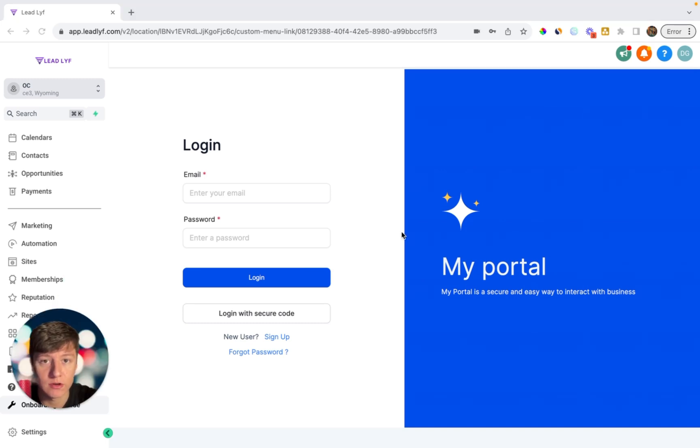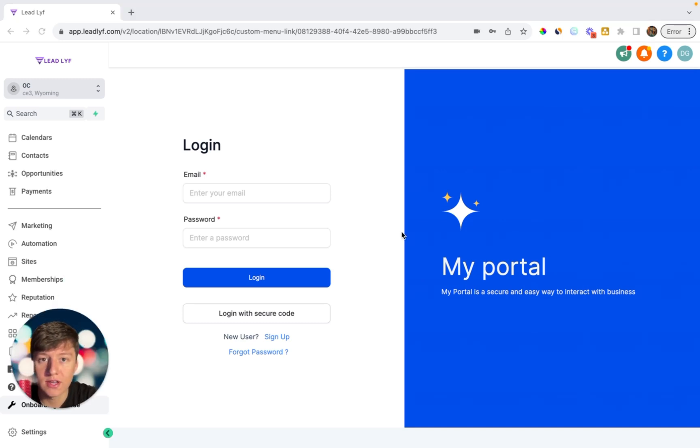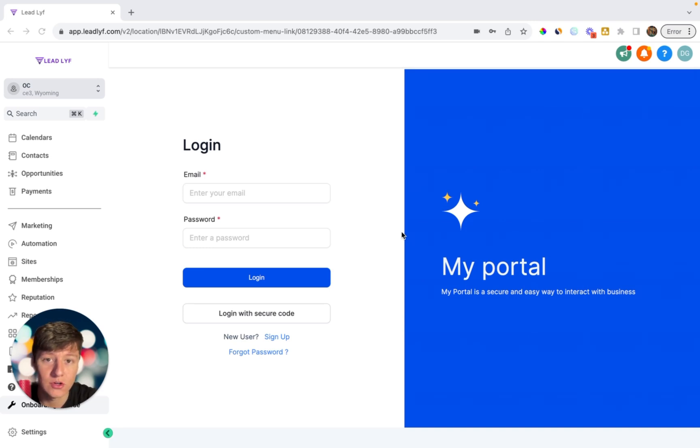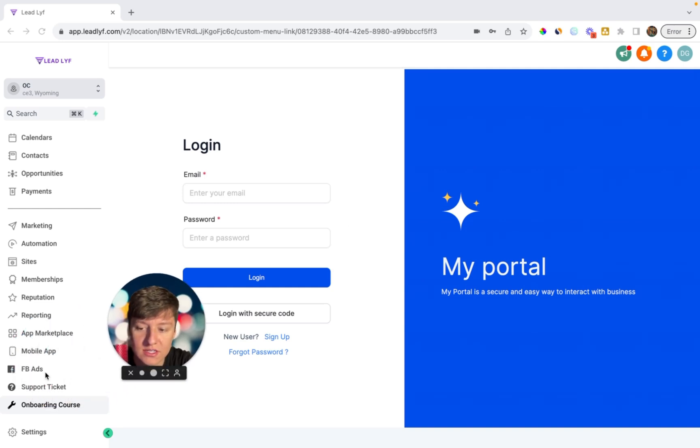So now let's say that your client watched one of those videos and they're still confused for some reason. What you can do next, and what most software companies do to help with client retention, is have an area where your clients can submit support tickets. So if you just take a look down here, I have another custom menu link that says support ticket.